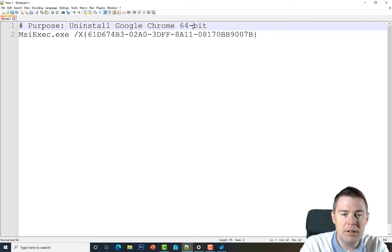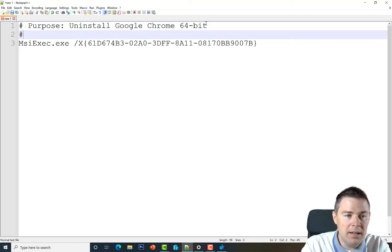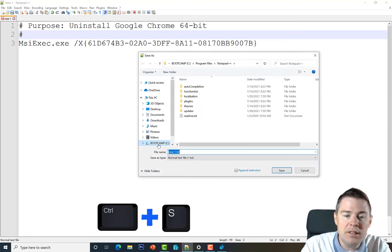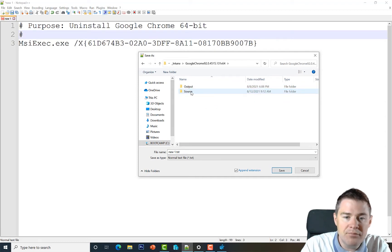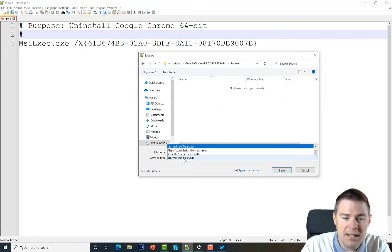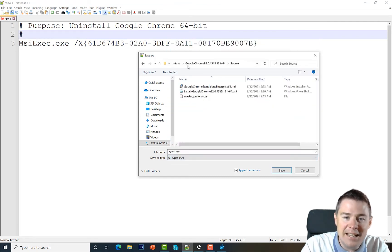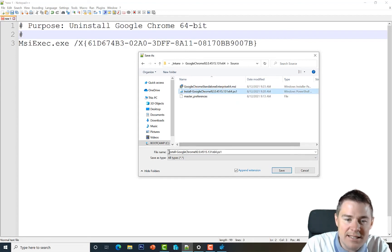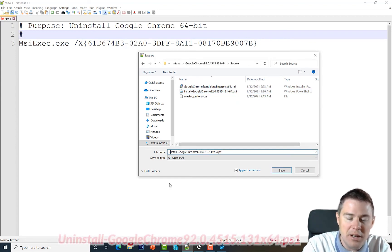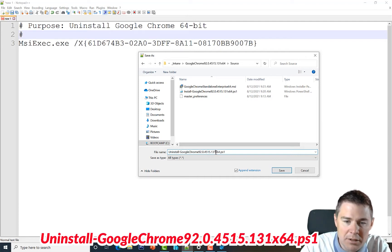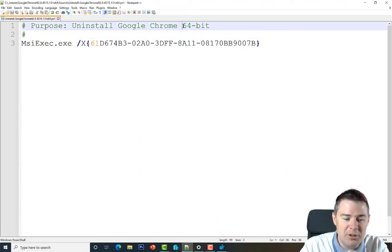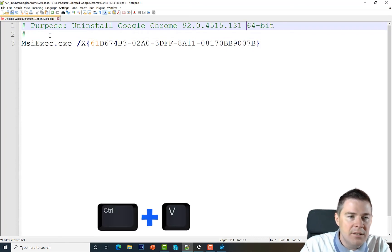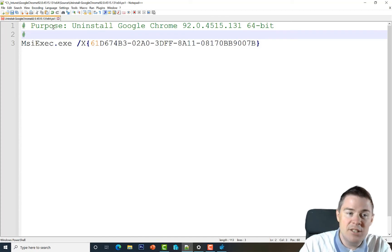I'll add the version number to the purpose comment and save the file with Ctrl+S. We'll save it to the source folder where we previously put the installer, changing the file type to All Files and renaming from 'install' to 'uninstall'. I'll also copy the version number and paste it into the filename. Everything shown in green are just comments — they won't be used by the script.